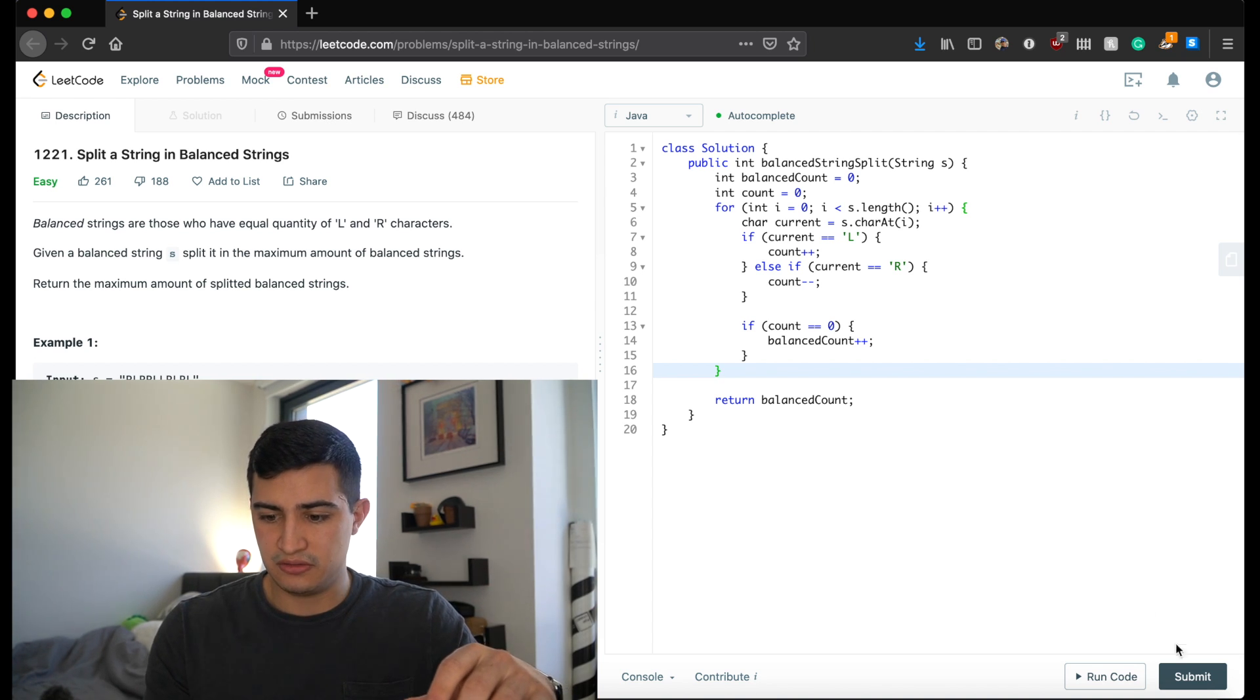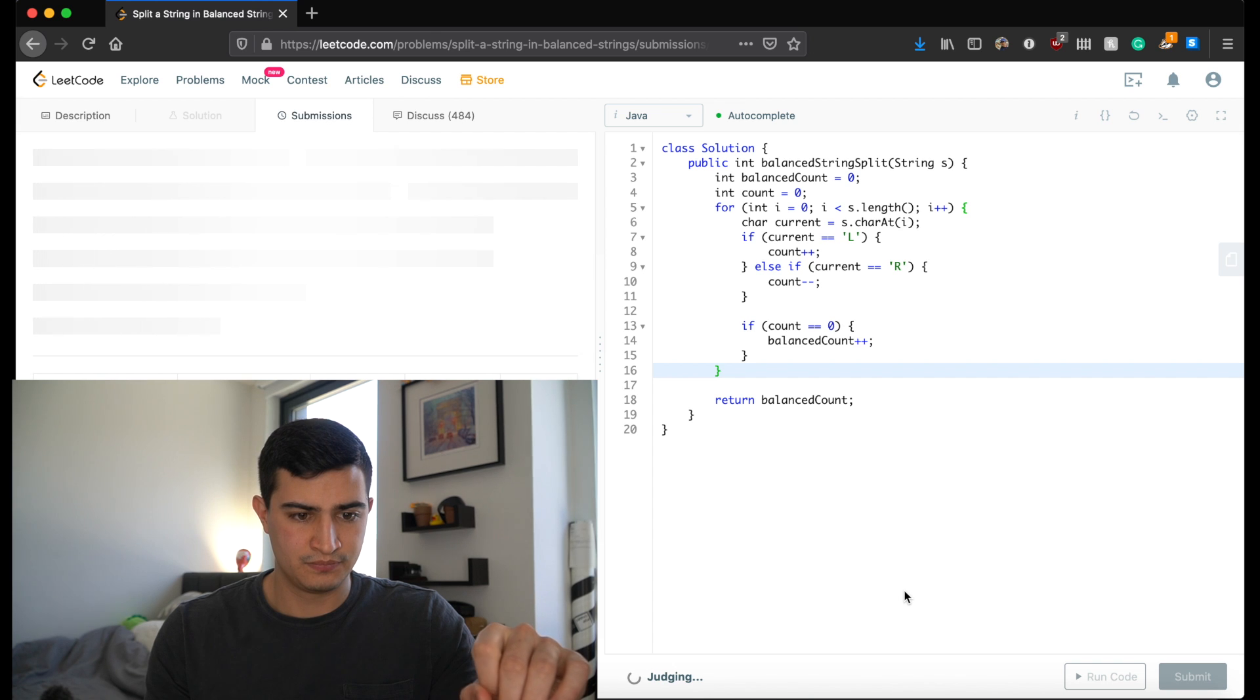So let's run this. Let's make sure that it works. Awesome. And it does. So guys, that's how to solve split a string in balanced strings. Again, I hope that this was helpful. I hope you guys enjoyed this video. If you guys did, be sure to leave the video a like and subscribe to the channel for more. And I'll see you guys in the next one.